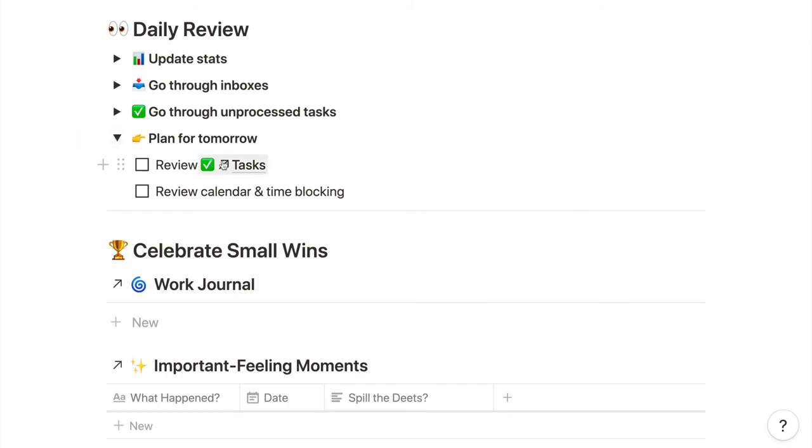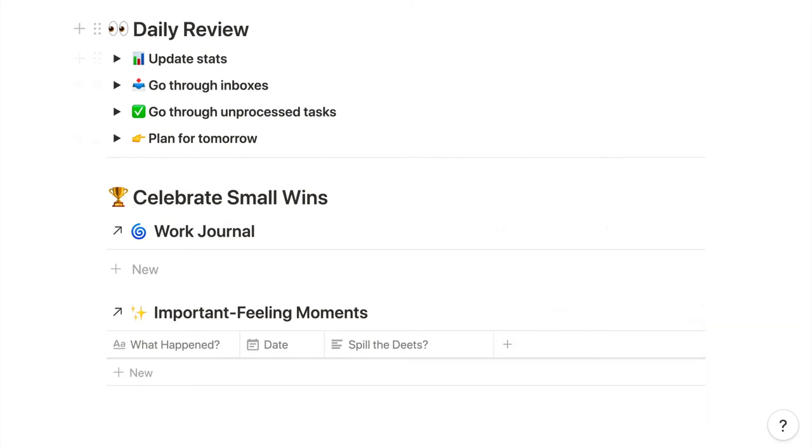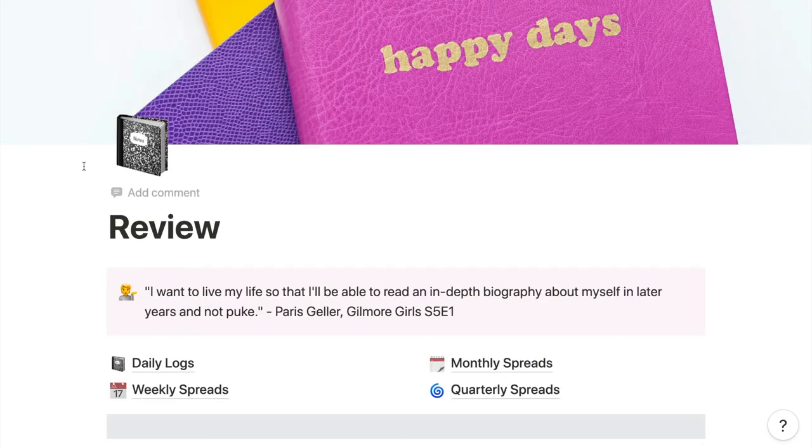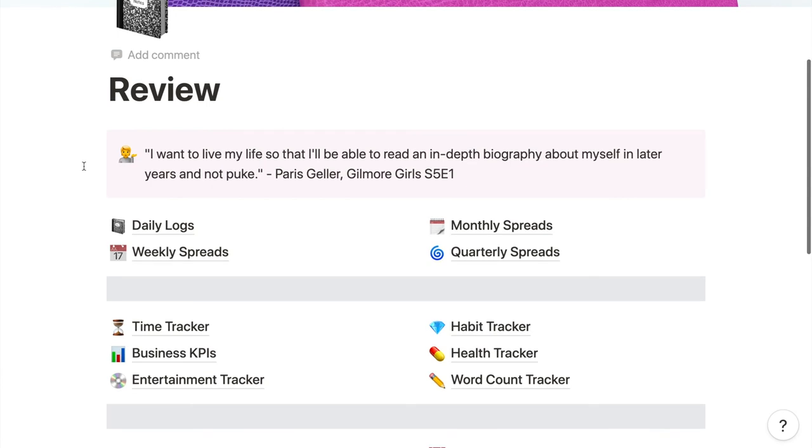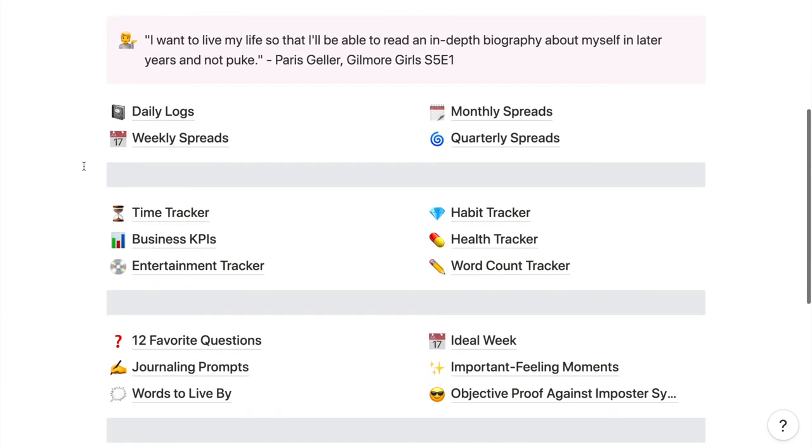If a collection from my digital bullet journal index isn't included in this daily review template, it's simply because I don't update it enough to warrant being built into the template I use every day. But during this daily review section, I will also go into any other dashboards or collections in my Notion and review them if I feel the need to.